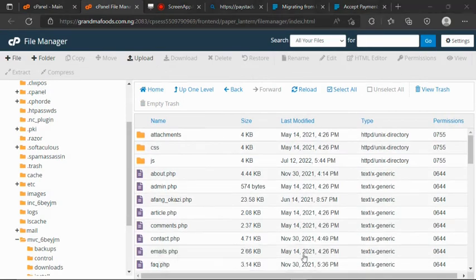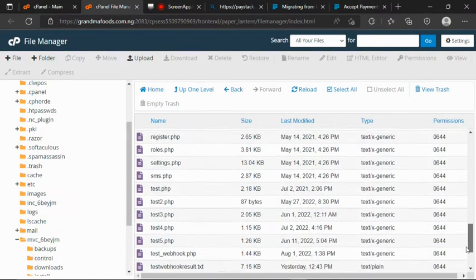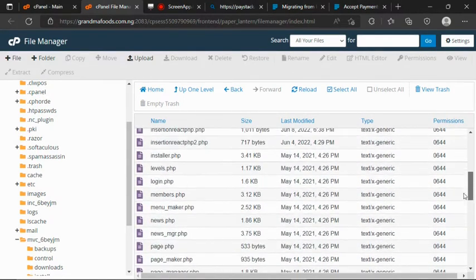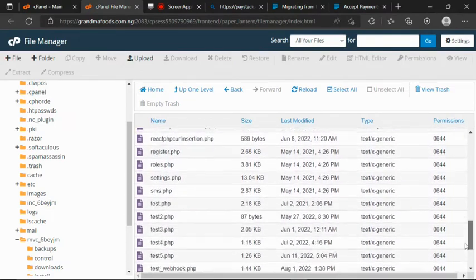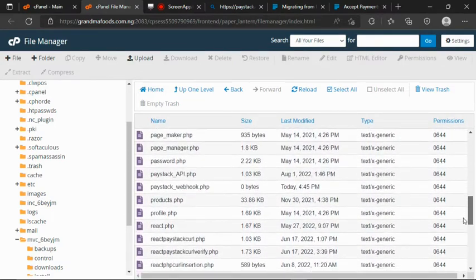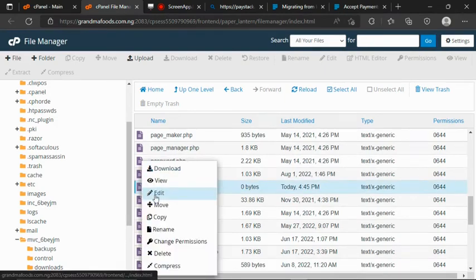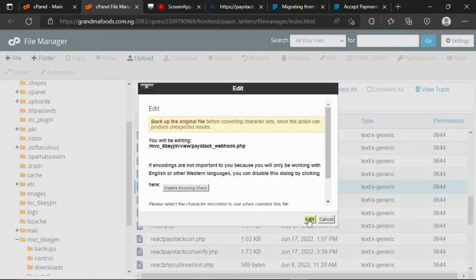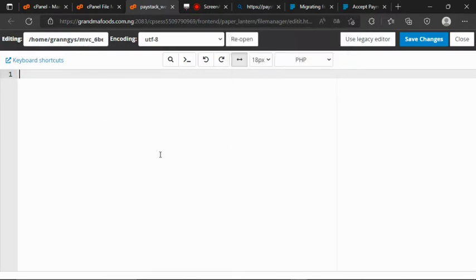Alright, so let me try to find where the file is. Okay, this is our Paystack Webhook. So let me try to open the file. Alright, the file is now successfully opened. So the next thing I want to do now is to go to the Paystack Webhook documentation.